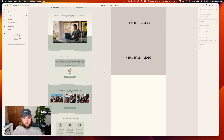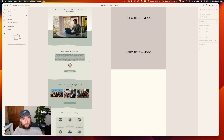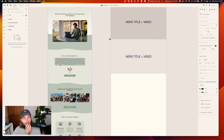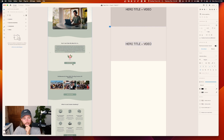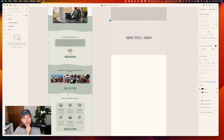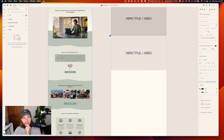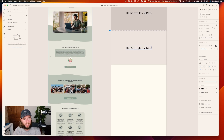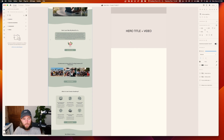Second is testimonials — we jump directly to testimonials. But I'm not sure they should be that high on the page. I think maybe we should first explain what the Lost Creator Academy is, and after that show testimonials — because not everybody watches the video.